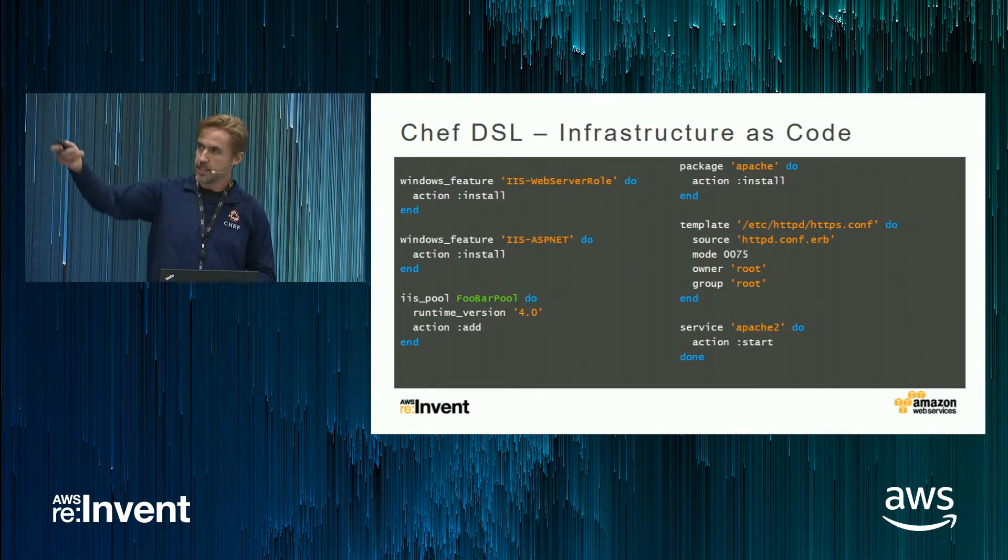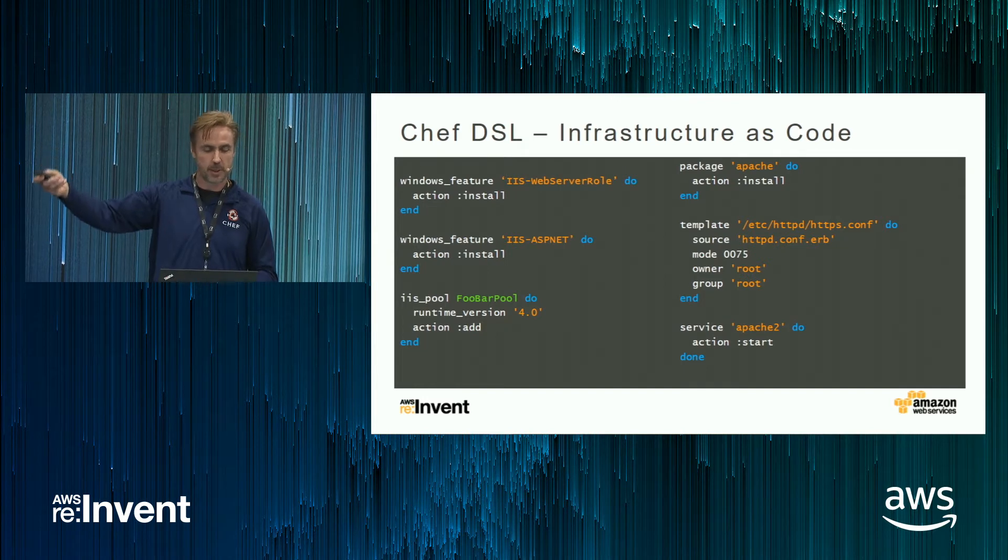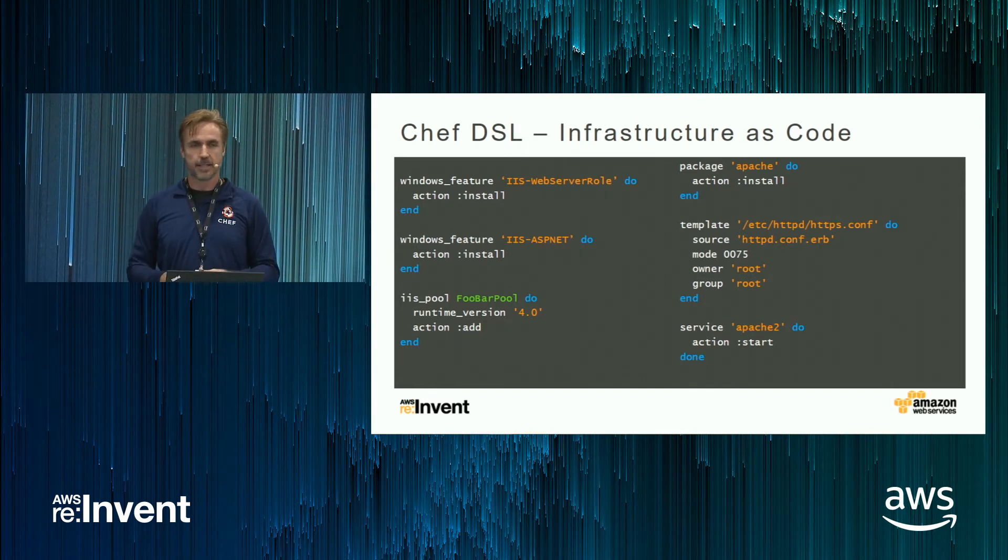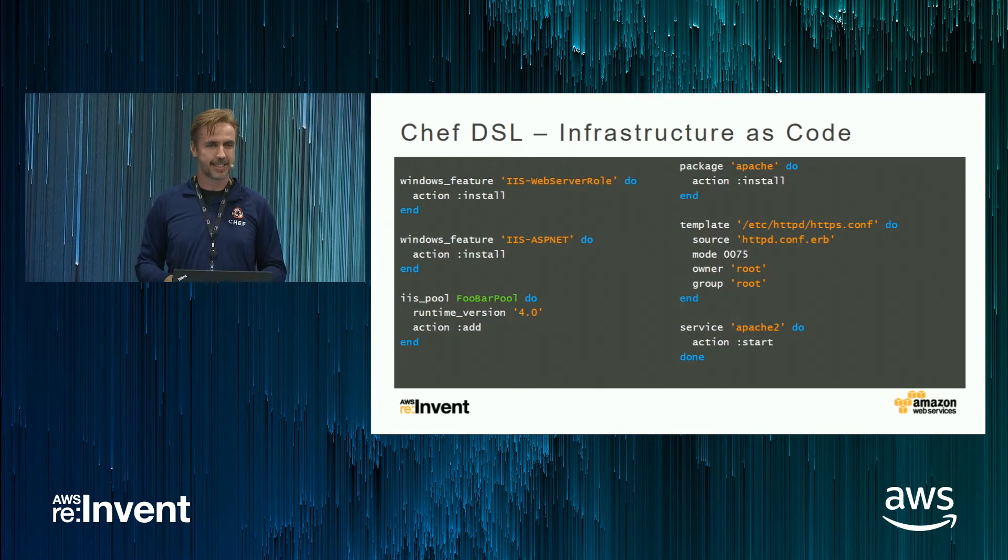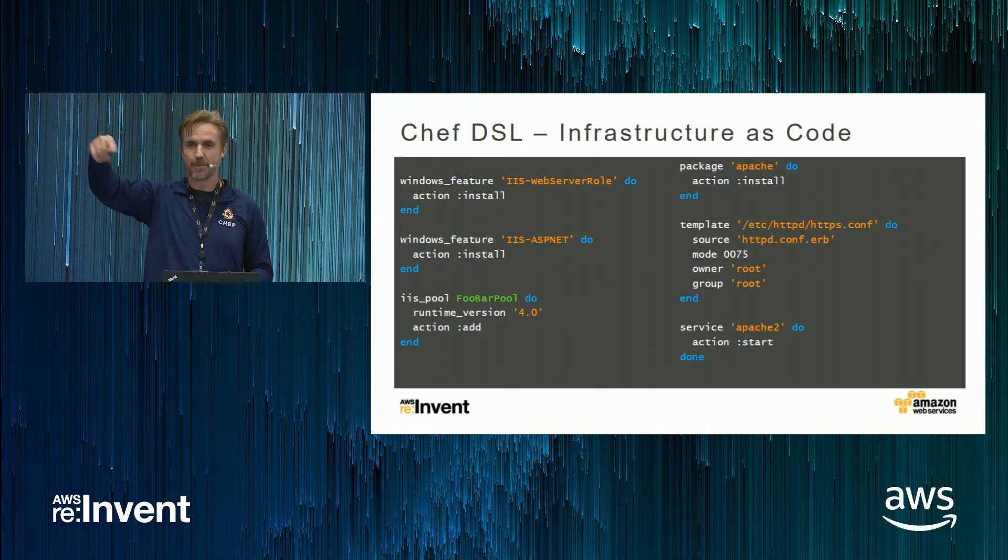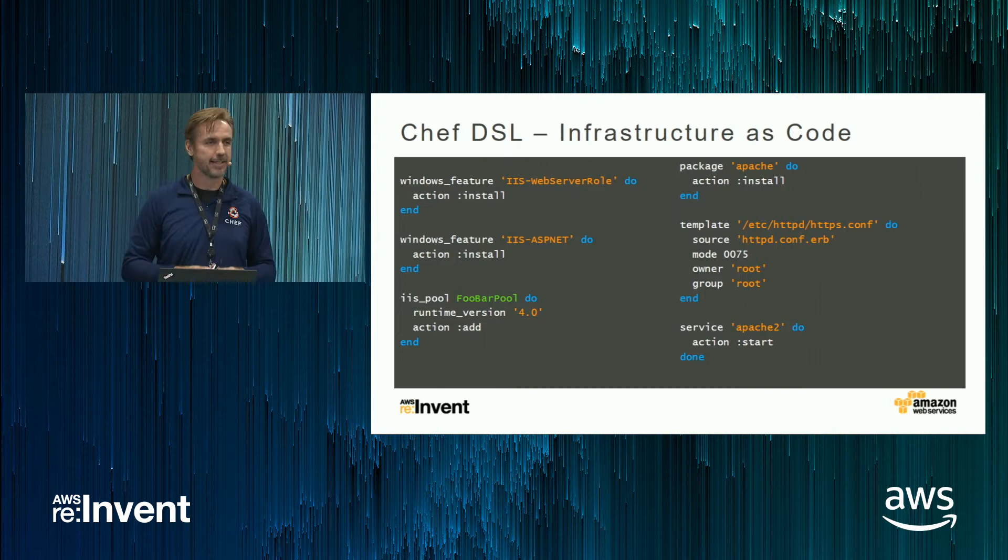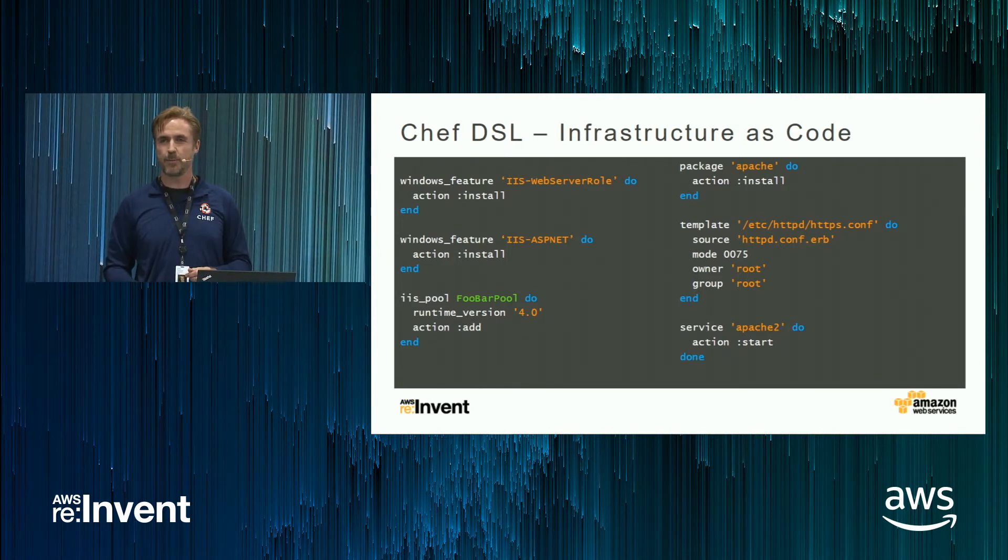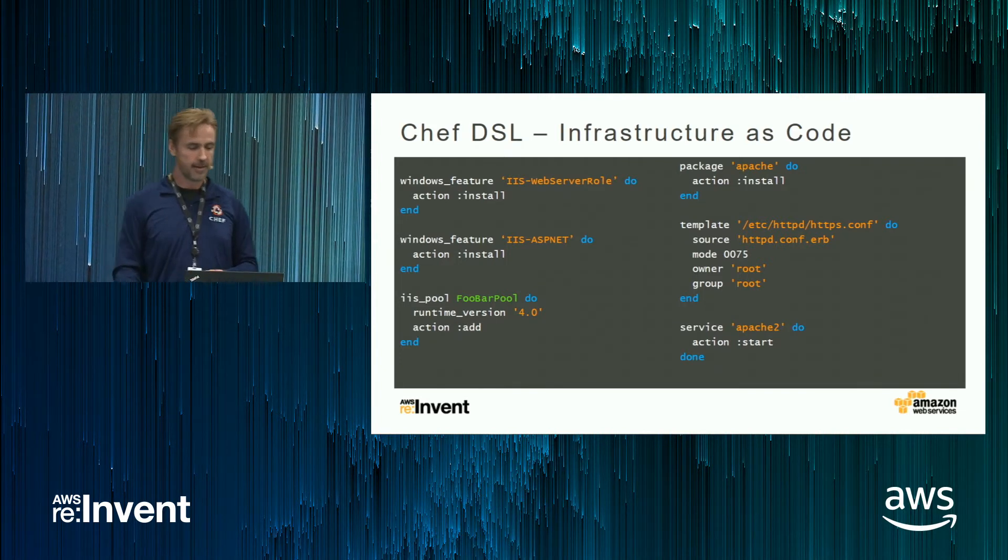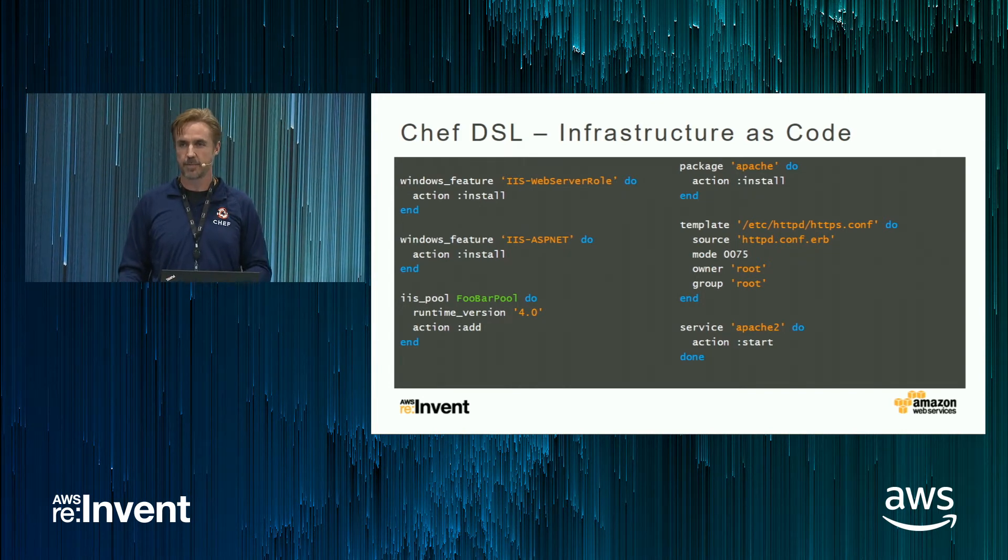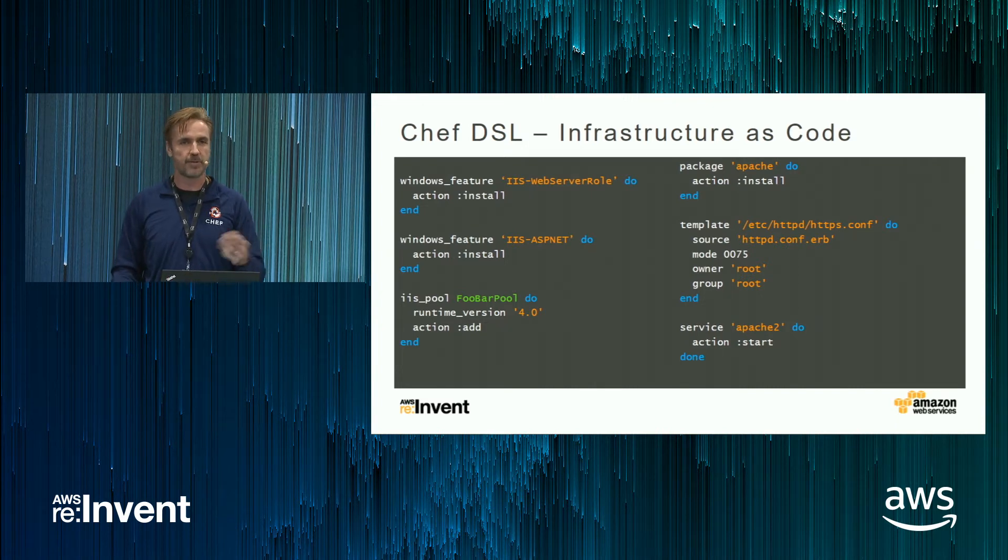So this is an example of the Chef language or DSL, domain-specific language. Does anyone know what language this is? Ruby. That's right. Don't let that scare you. You do not have to be a Ruby expert to use Chef. Chef is designed to be easy for beginners and powerful for experts. In fact, we have a great learning portal. You can go online and learn how to do Chef over your lunch break.